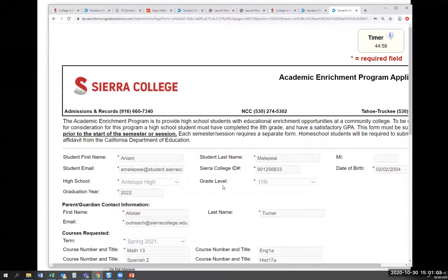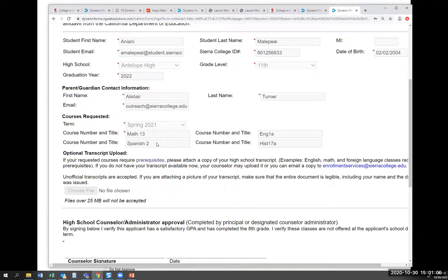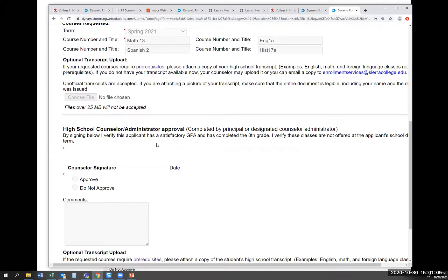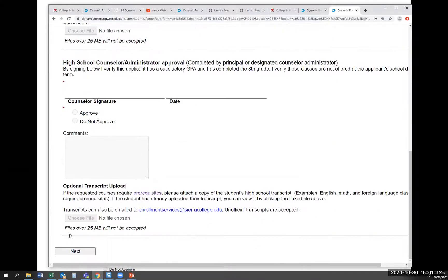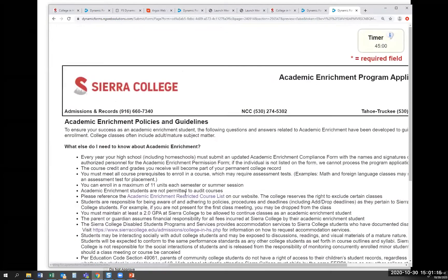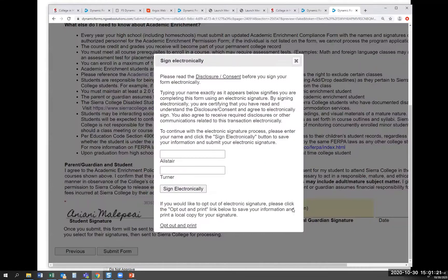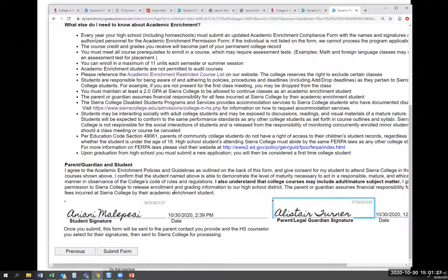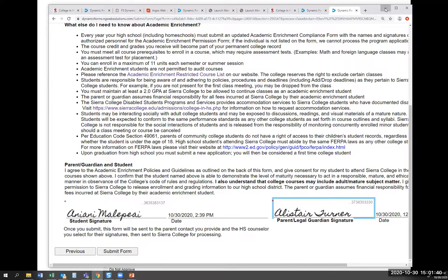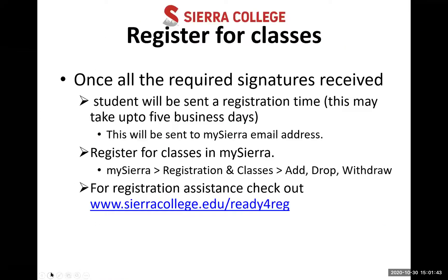Your parent will log in with the account they created and review all the information, including the classes you've indicated interest in. The counselor section stays blank. They click Next, read all the Academic Enrichment student information, and your signature will already be there. They then type their name, sign the form as your parent, and hit Submit. At that point, both you and your parent have completed your parts, and the form gets sent electronically to the counselor.